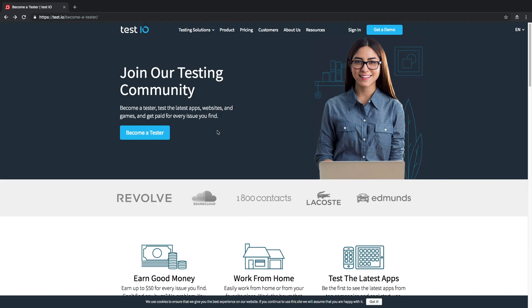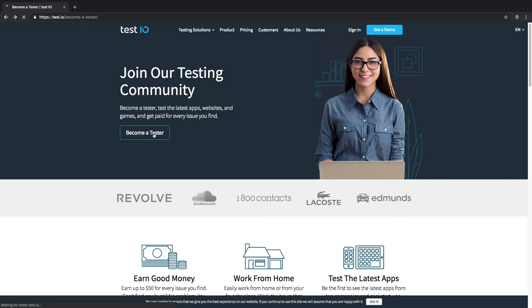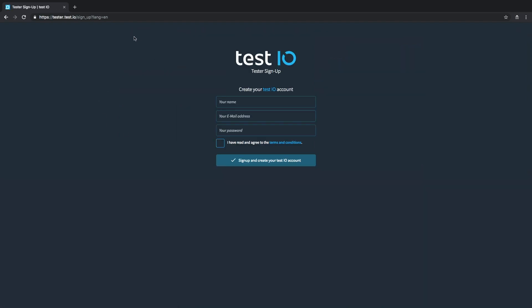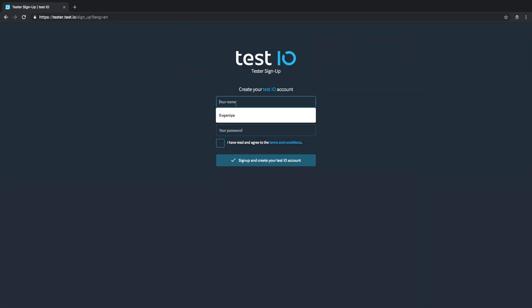We're here on the landing page test.io become a tester. If you click on become a tester you will be redirected here. You can start directly with this URL.